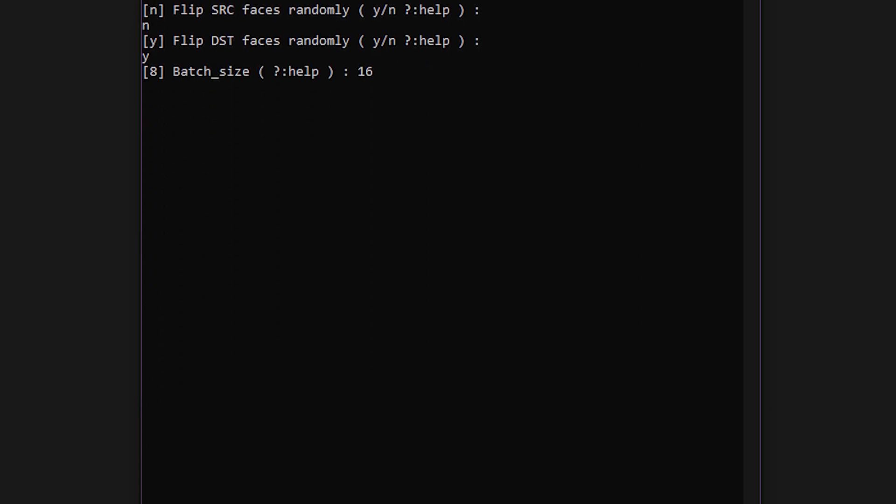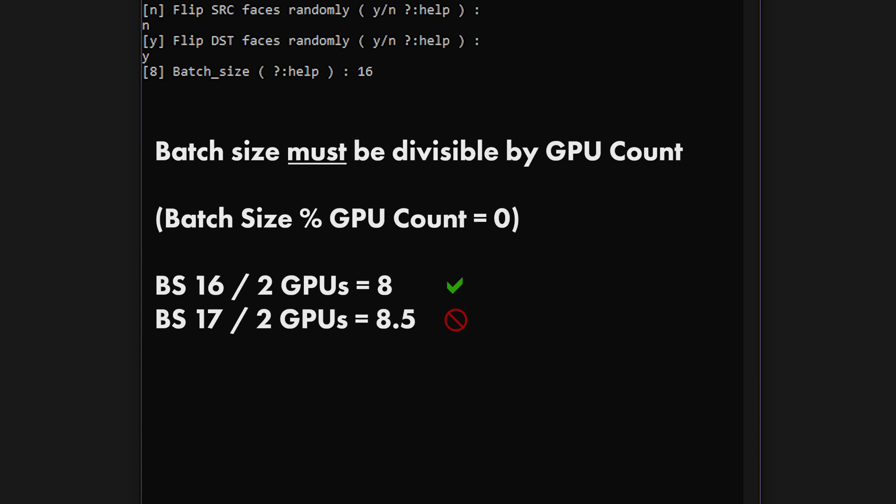Now for the batch size, which sets how many images are to be processed per iteration. This is also the main setting that you can change throughout training to throttle system resource usage to a stable level. Input the batch size listed there, or if you're unsure just go with the default values for now. The only caveat is that the batch size must be divisible evenly between all GPUs being used. For instance, if I had 2 GPUs, my batch size would always need to be an even number. If I had 3 GPUs, the batch size would need to be divisible by 3 and so on.